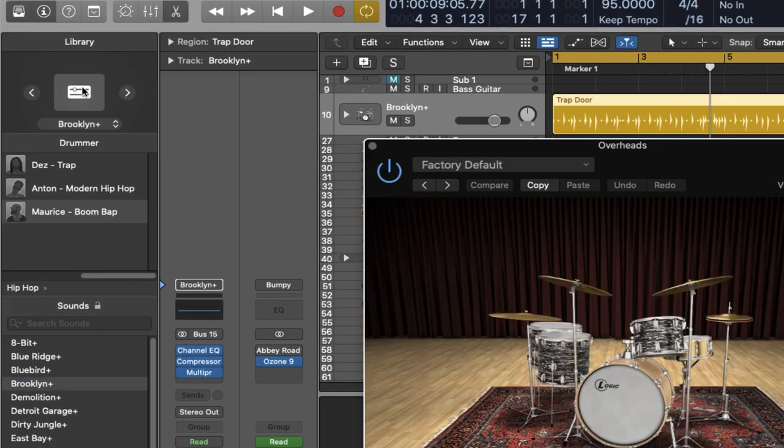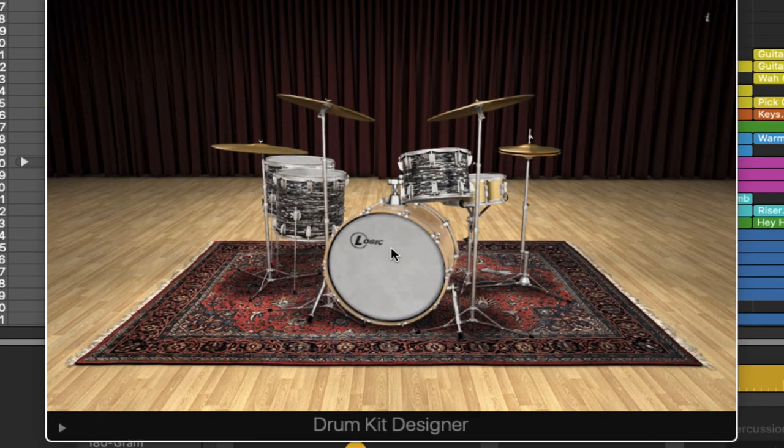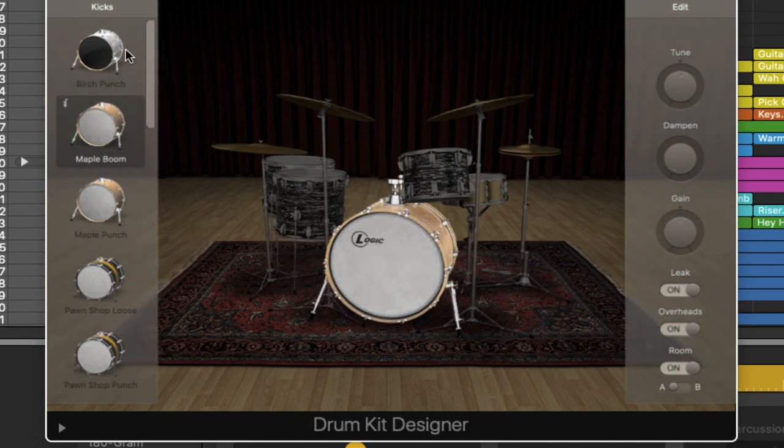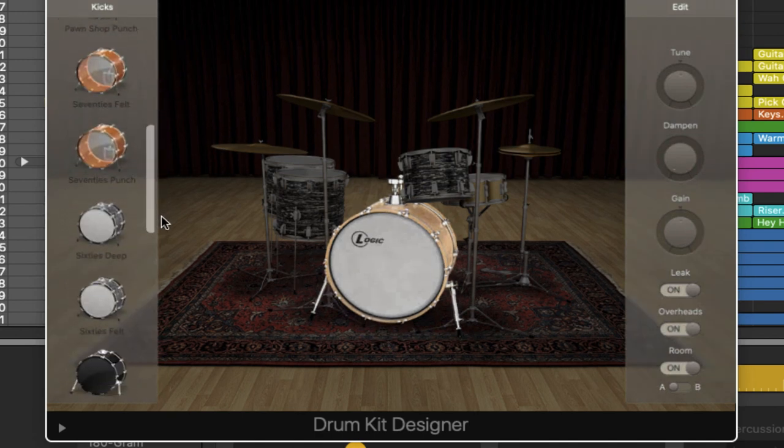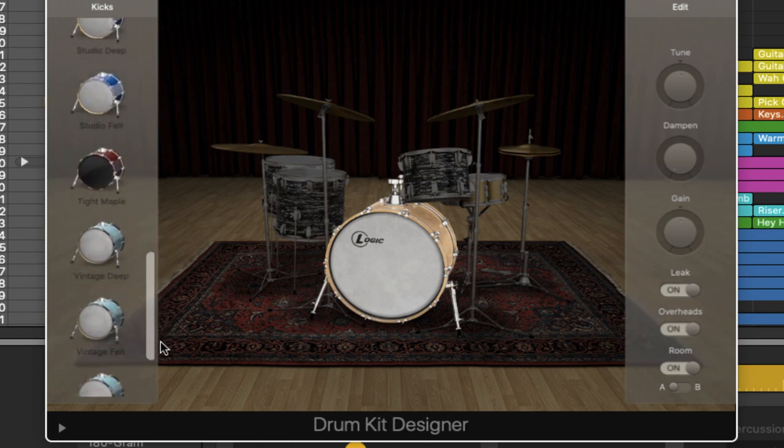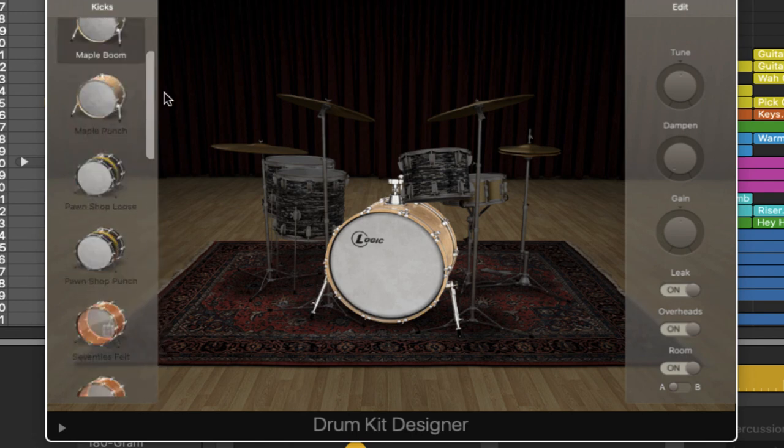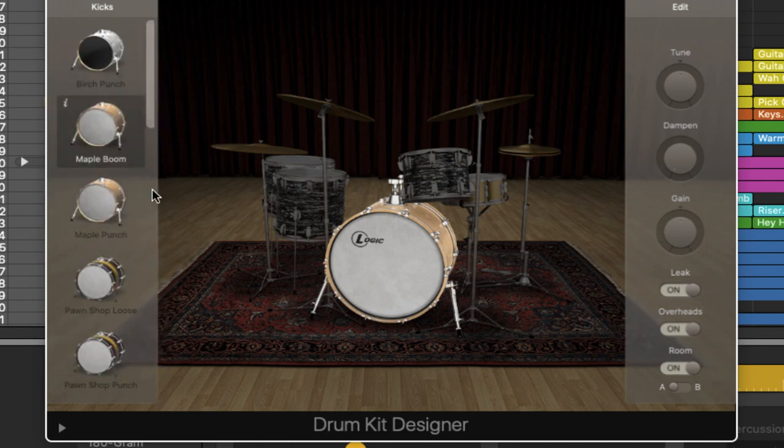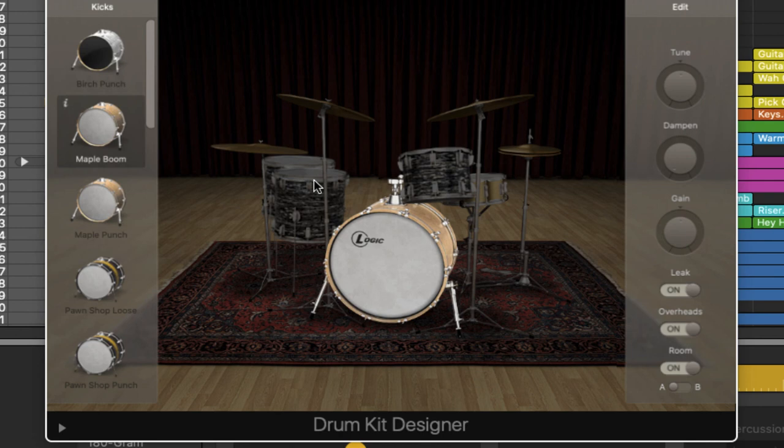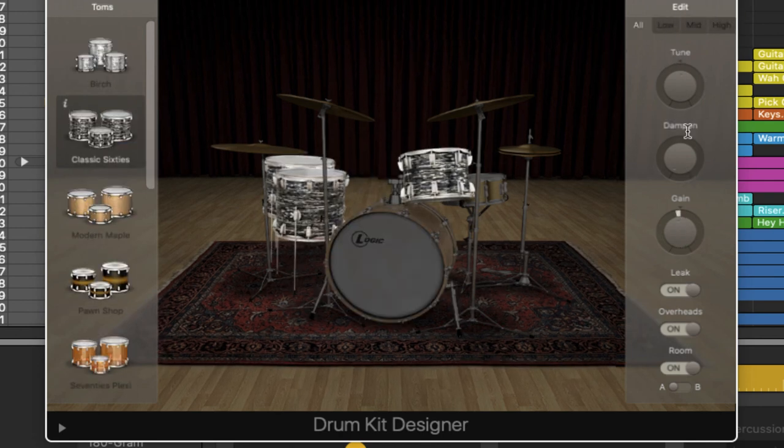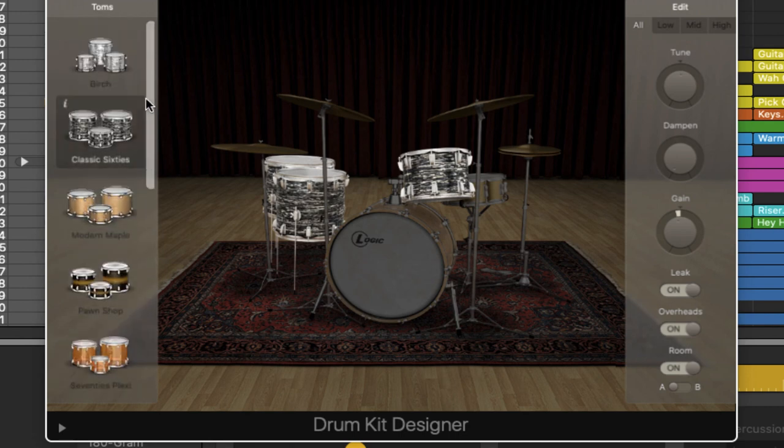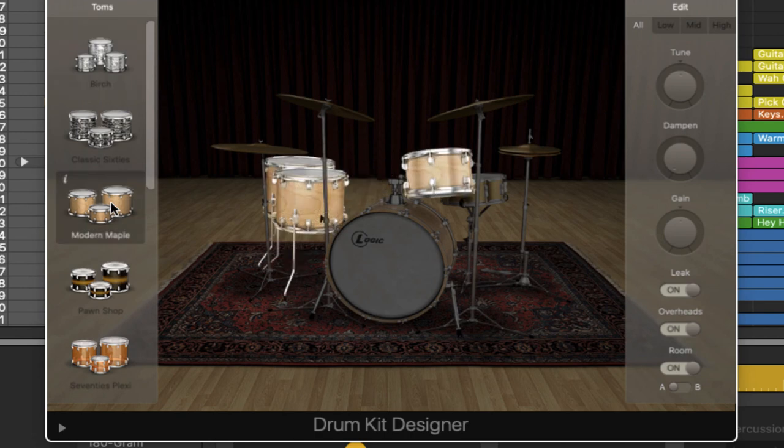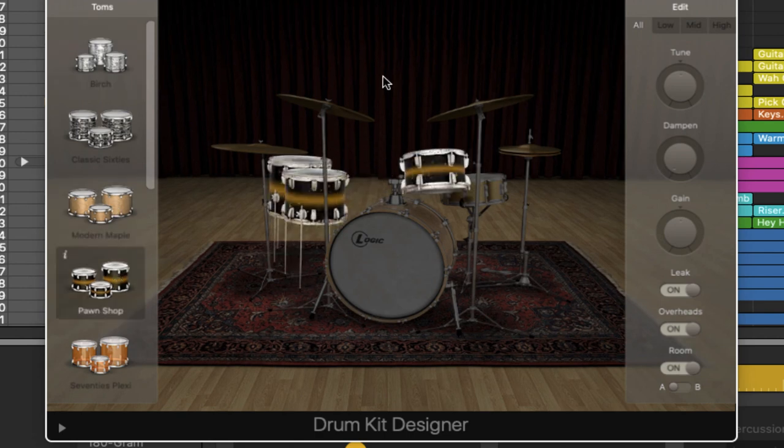If I was to now click on the kick drum, look at this. Before we had three options and now look at all of these options we've got right here. And besides that look over here. Look at this additional stuff. Now that's fantastic. And if you remember as well with the toms, look at the toms. Before all we could do was adjust controls over here for the toms. But now look at this. We can swap out all of these different tom combos. Look at that. You can try all of these out.